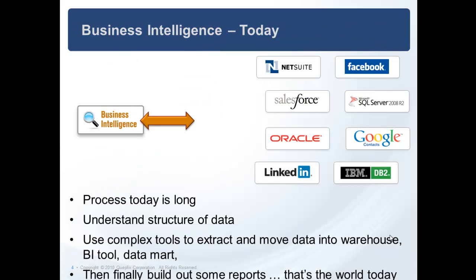Today in business intelligence, that involves many meetings, long discussions, use of various tools, and ultimately you have to move data into a mart, a warehouse, or into the domain of the BI tool before you can produce useful reports. It's a lot of work.